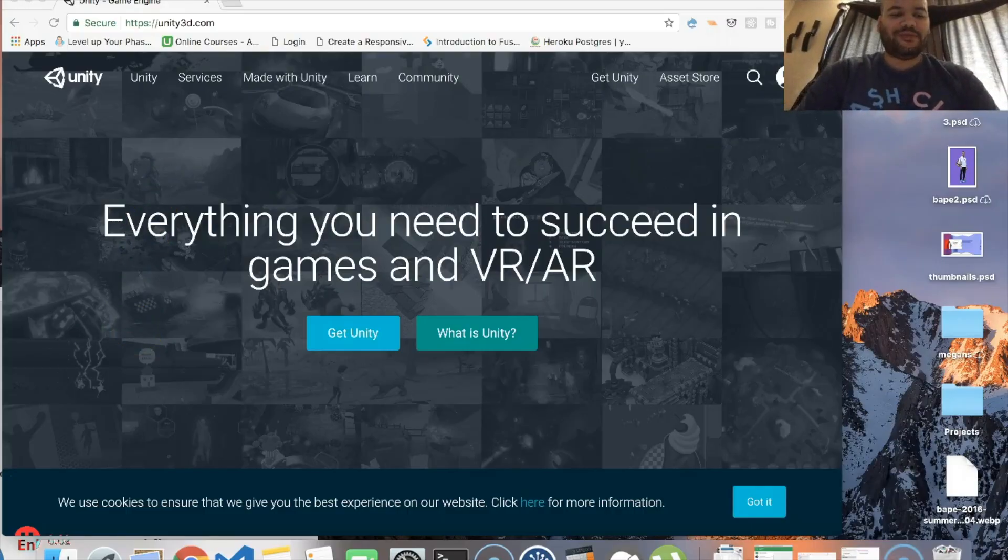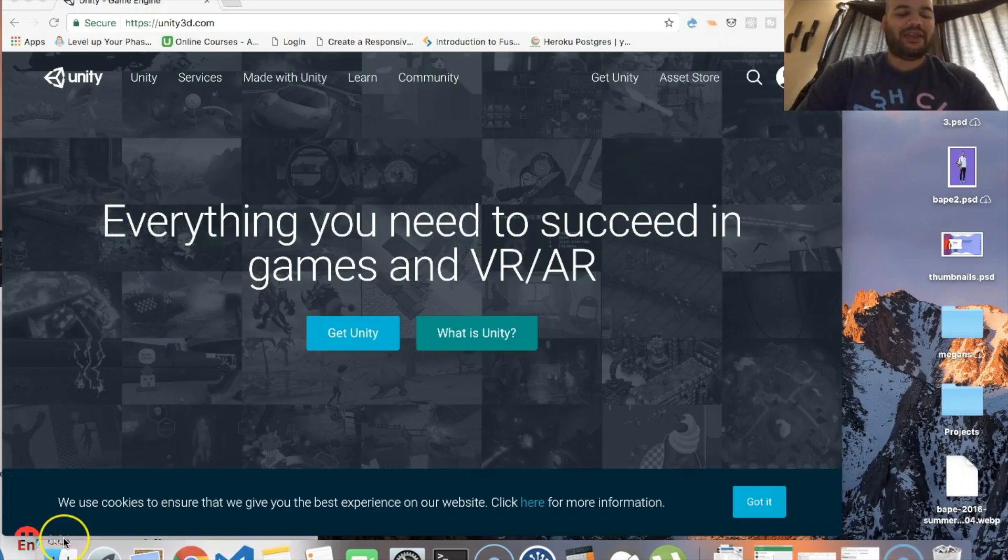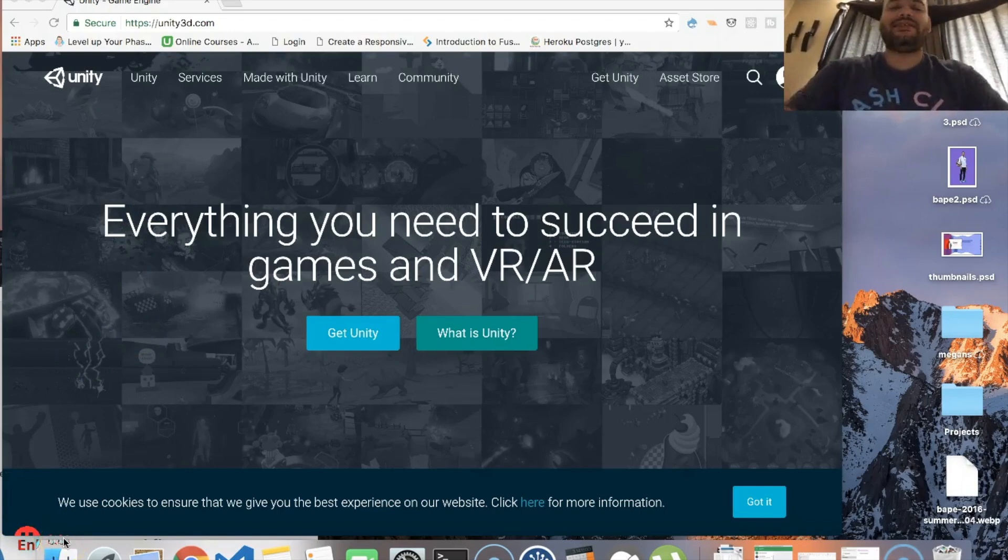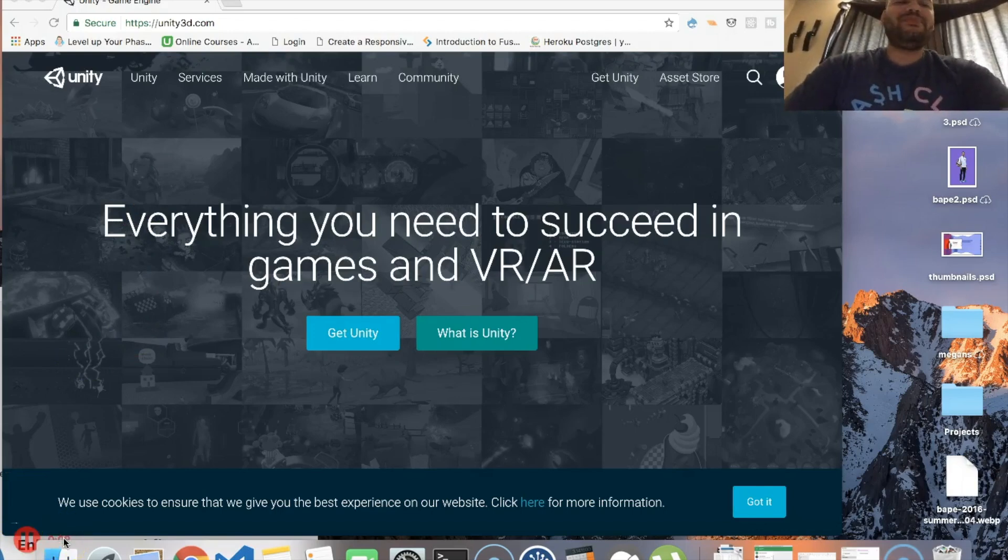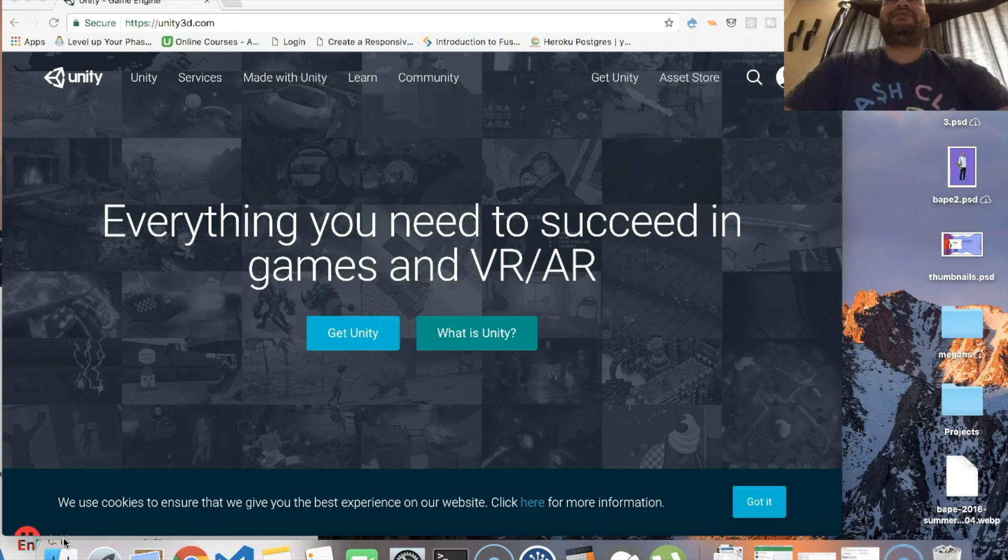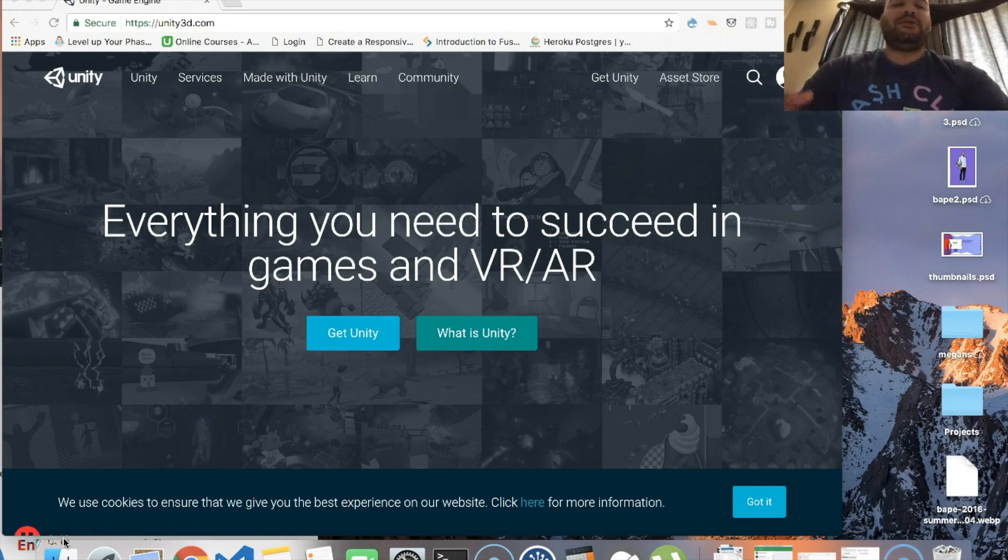Hey, you already know it's your boy Joe back at it again, codingface.com. I just wanted to talk about this because I've tried to get into game development like three to four times.